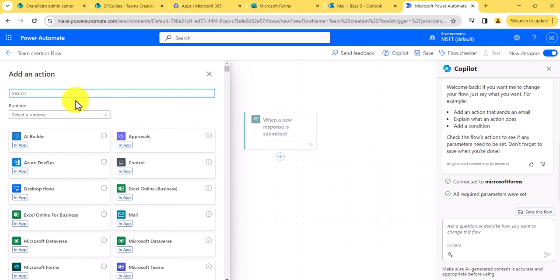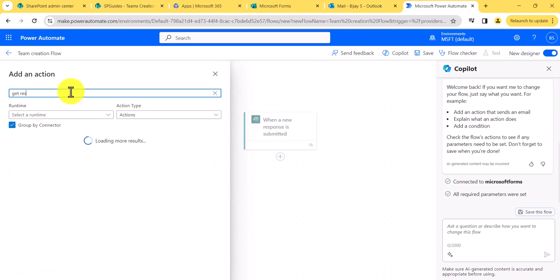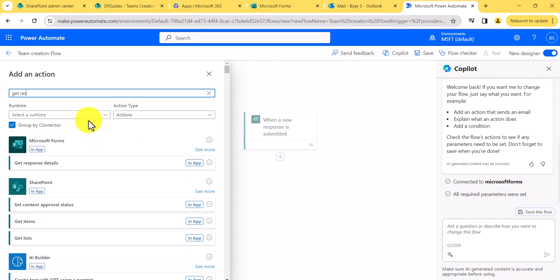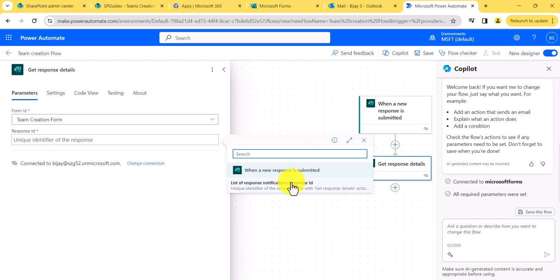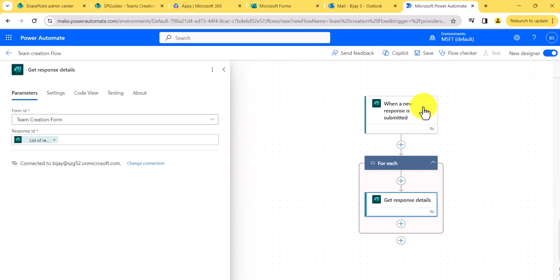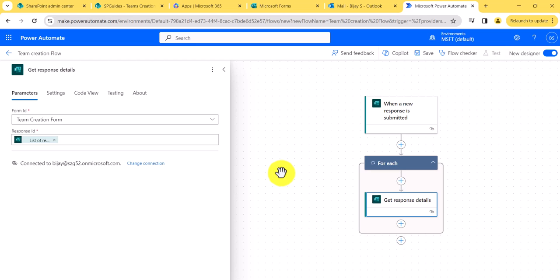Next, I'll add another action. I'll add 'Get Response Details' from Microsoft Forms, set the form ID to Team Creation Form, and for the response ID, use the list of responses. After that, the first thing we will do is add an item to the SharePoint list — that's to handle the duplicate check. If you don't care about duplicates and are okay with creating teams with the same name, you can skip this step.